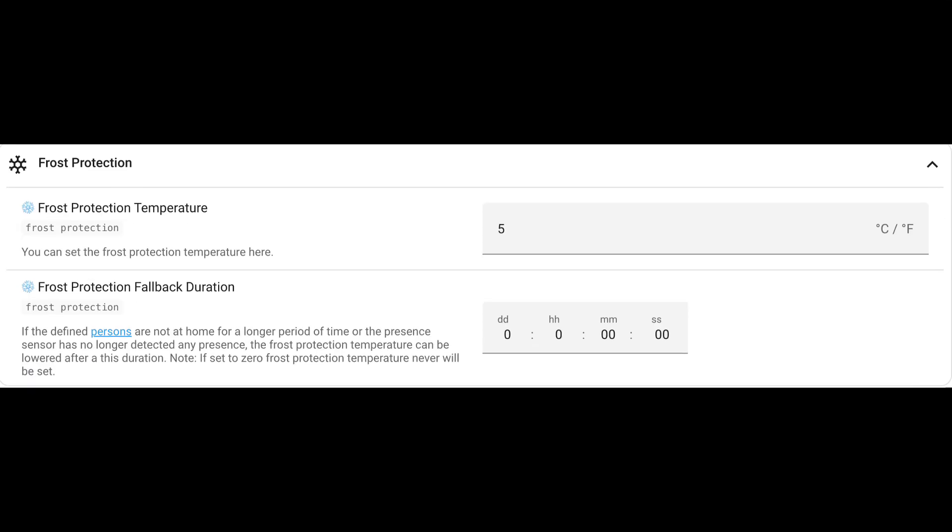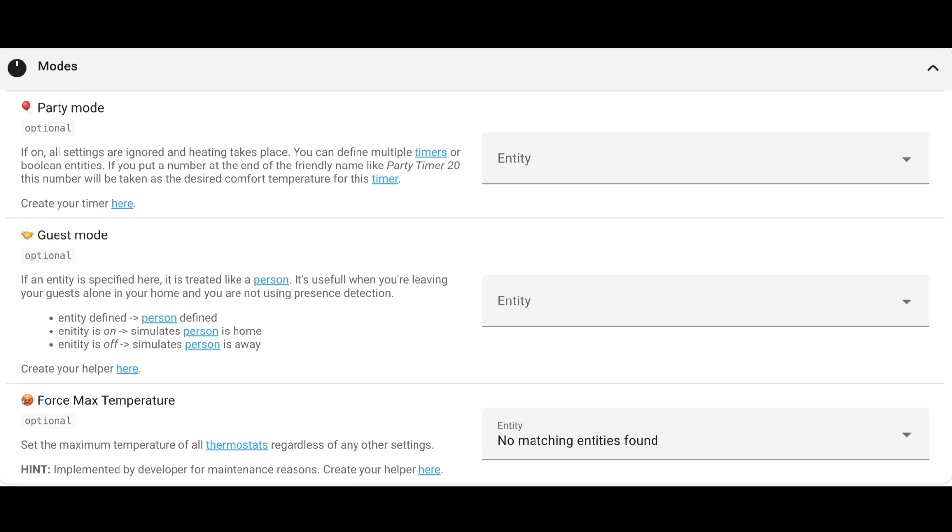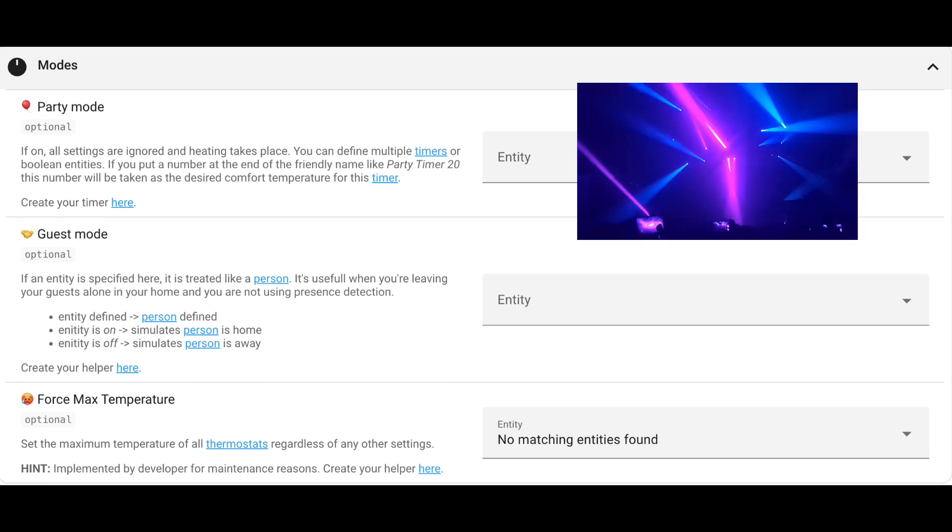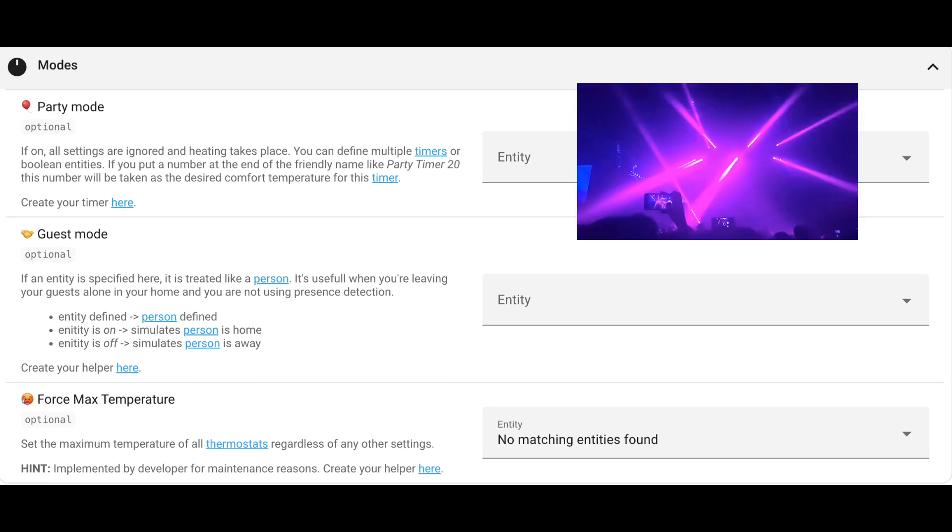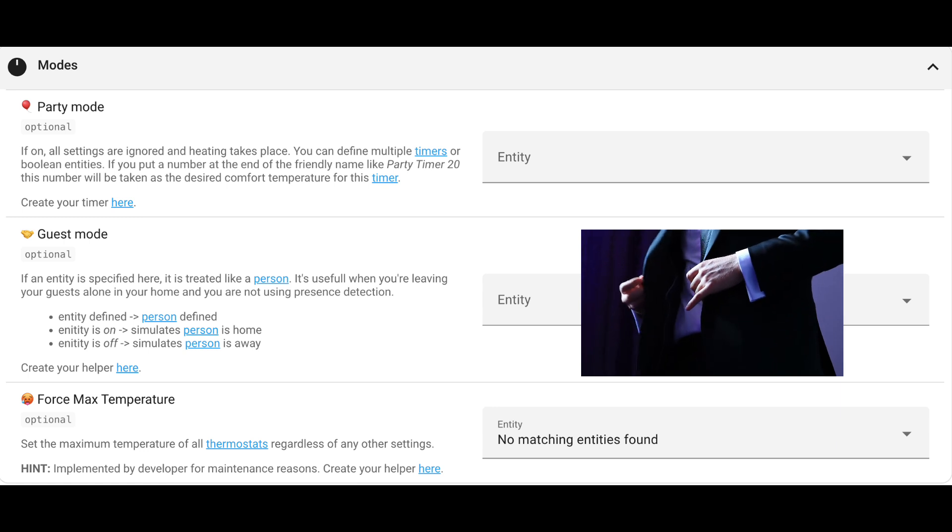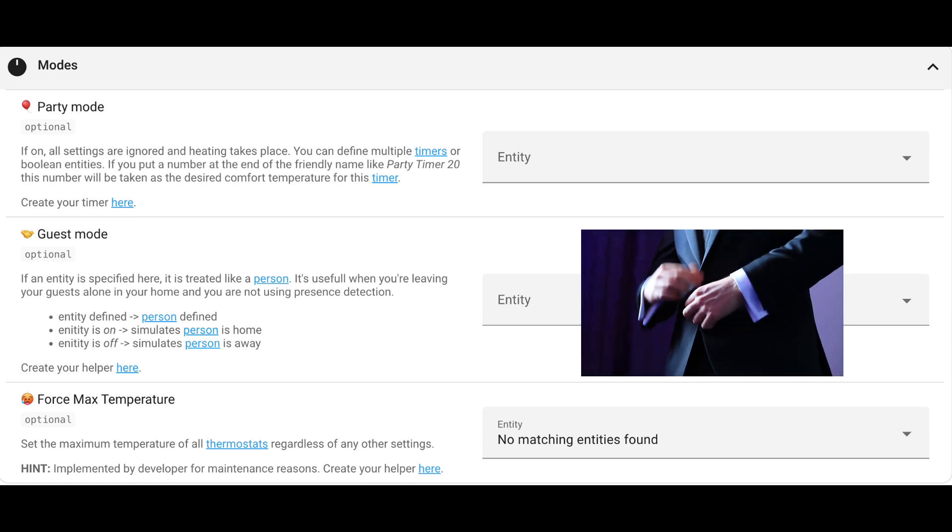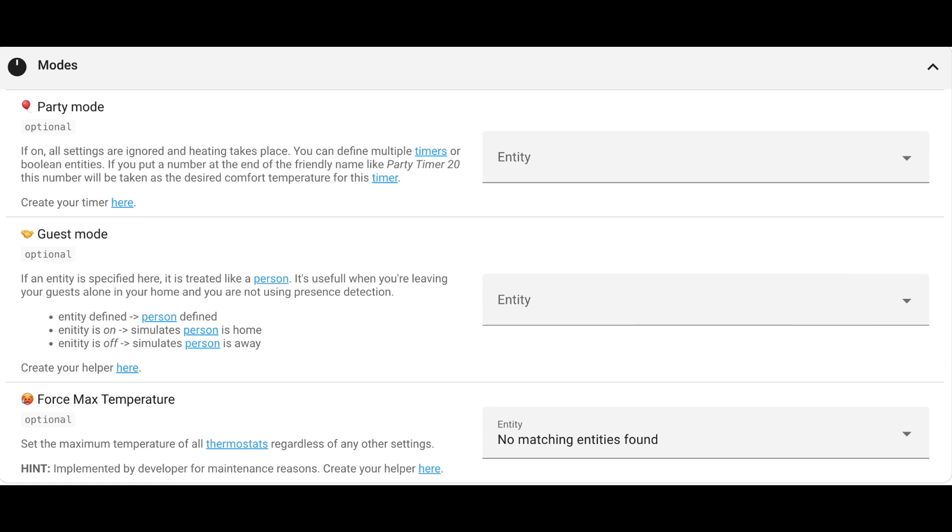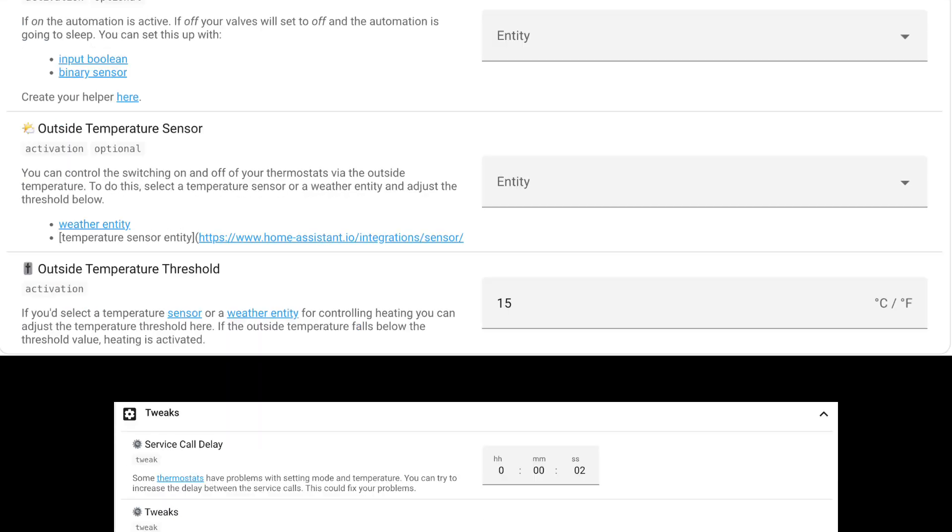You can then go into the frost protection, set it at the temperature that you desire and then it will ensure that your pipes are never frozen. Modes wise, you can choose the party mode so it will ignore all other settings and just continue to heat or not heat for a given period of time. You can also add the guest mode if you have somebody coming into the house and you're not there and it will also override certain settings.